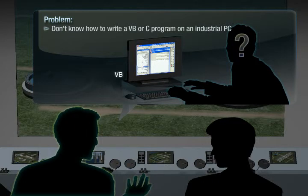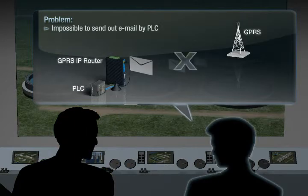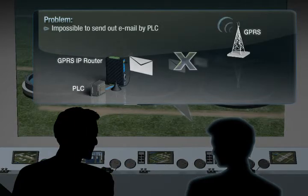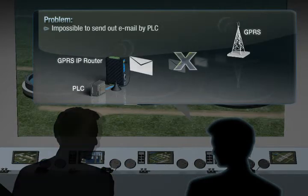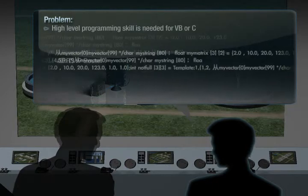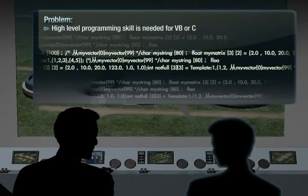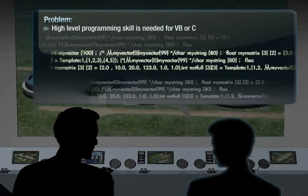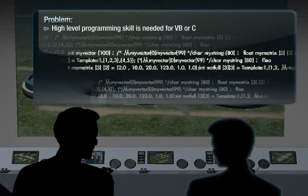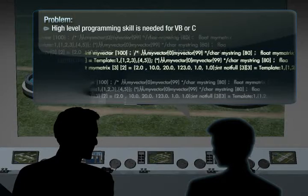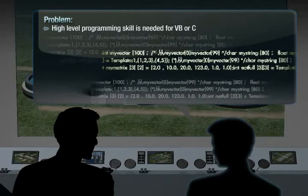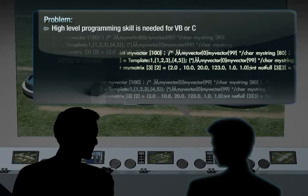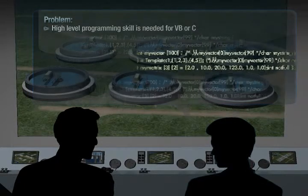I think it's almost impossible to use a PLC to send email alarms. As for an industrial PC with a C or VB language, it requires high-level programming knowledge and a lot of time to build an alarm system.